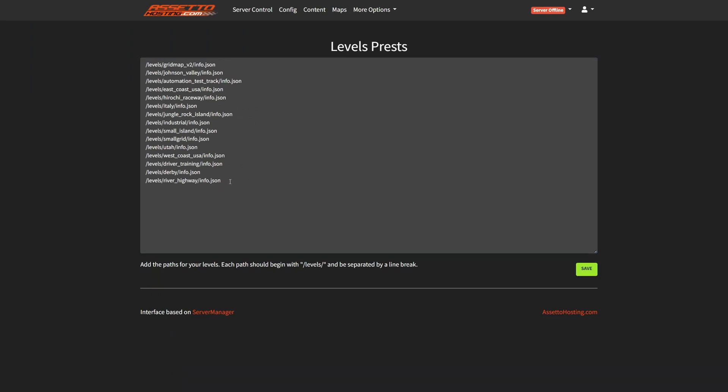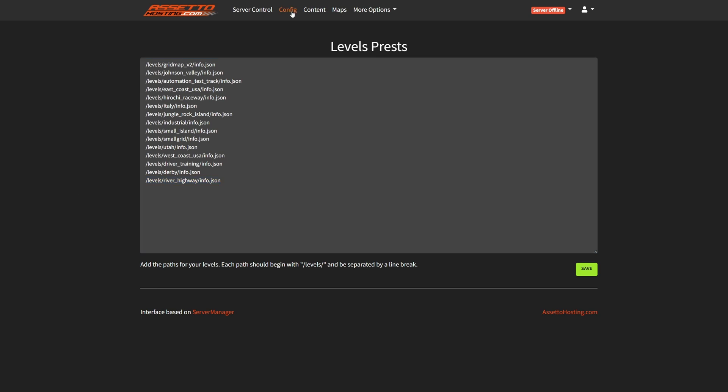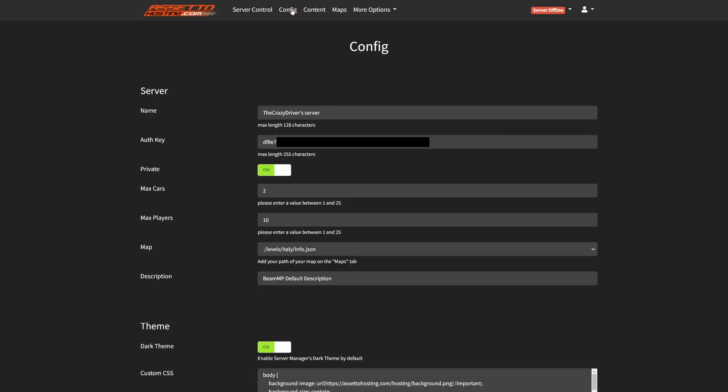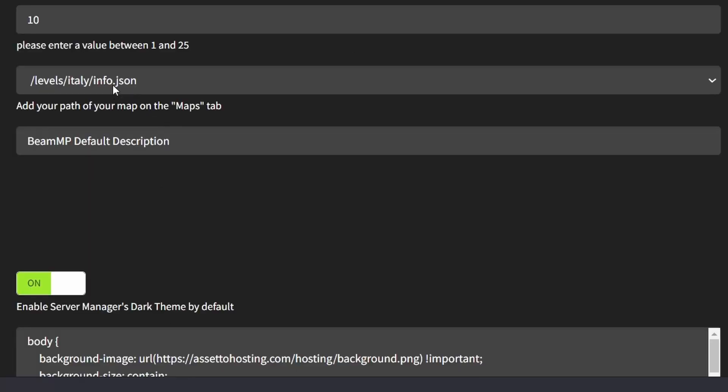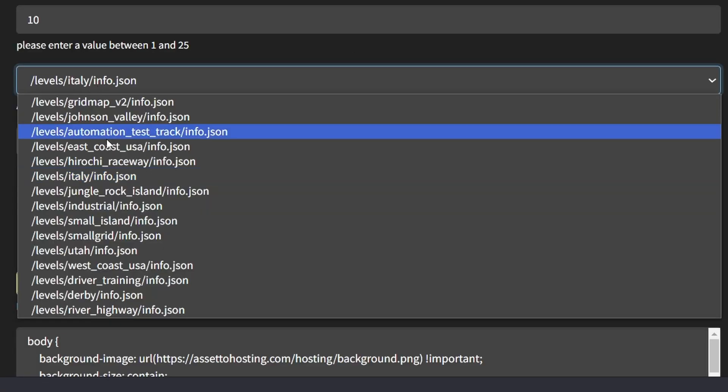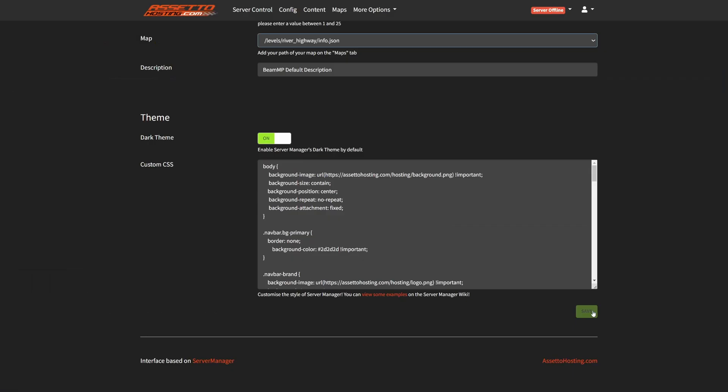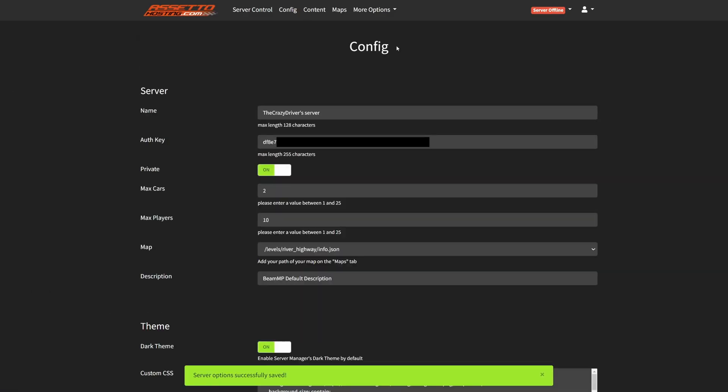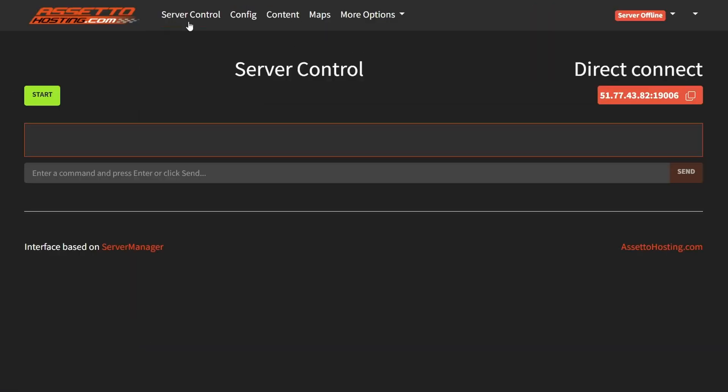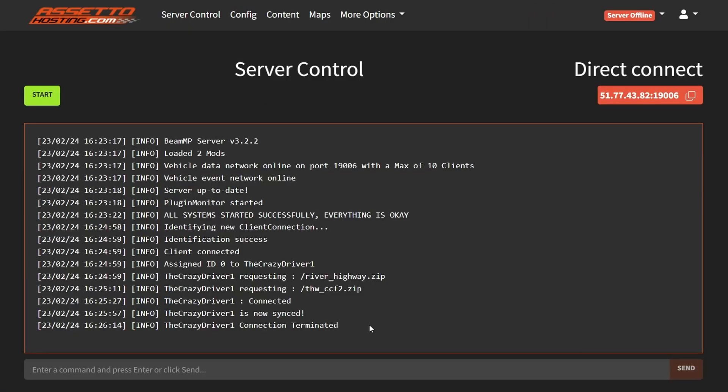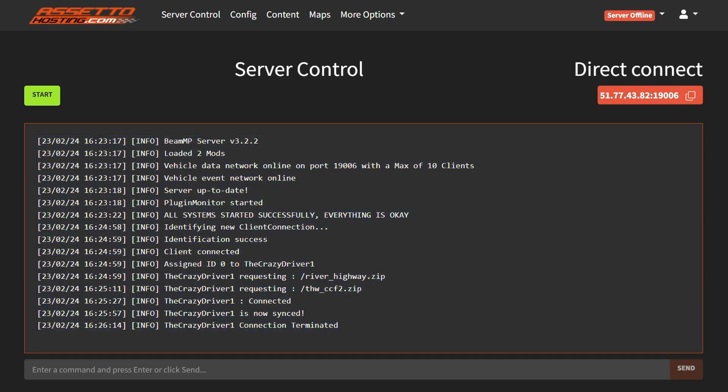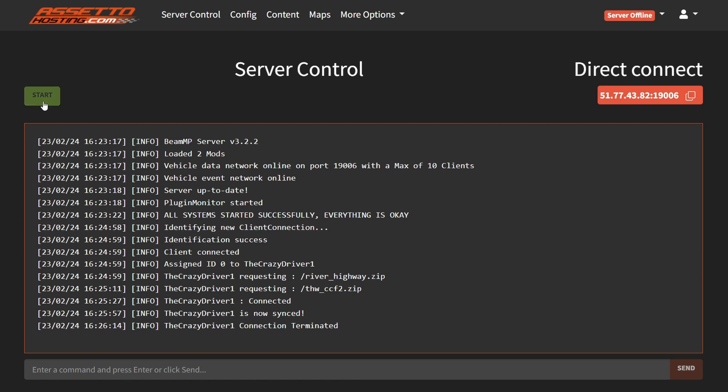After you added the map here, go back to the config menu. Then you can select this map. Click on save. Now go to server control. Here you can see the terminal of the BeamMP server program. If you want to start a server, just click on start.